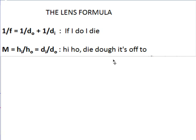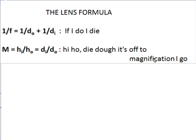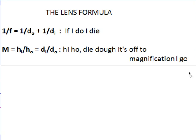We also have a mathematical formula for magnification. Magnification tells how much bigger the image is than the object — if you double the size, magnification is 2. It turns out the ratio of image height to object height equals the ratio of image distance to object distance: m = hi/ho = di/do. That's 'hi-ho, di-do, it's off to magnification we go' — a parody of the Dwarves' song in Snow White.